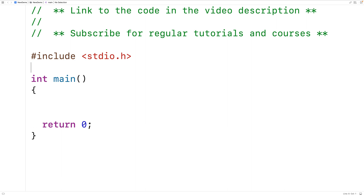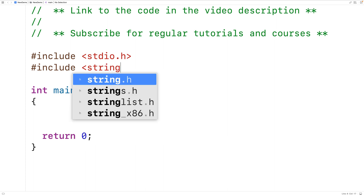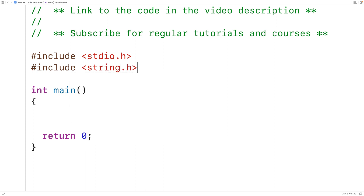If we include the string.h library, there is a function called strcat that concatenates together two strings. The strcat function accepts a destination and a source as arguments, and the function will concatenate together the two strings, storing the result into the destination.